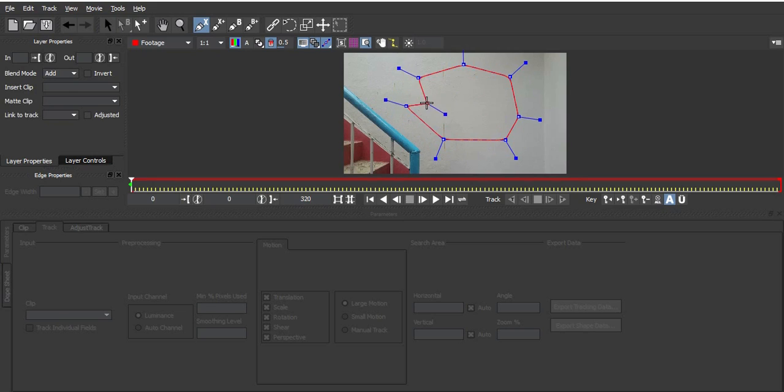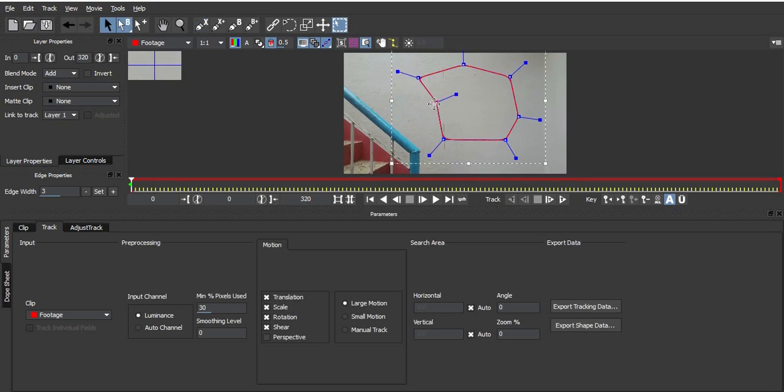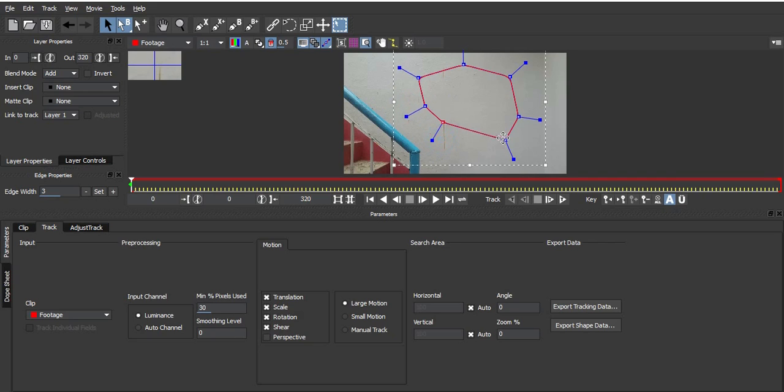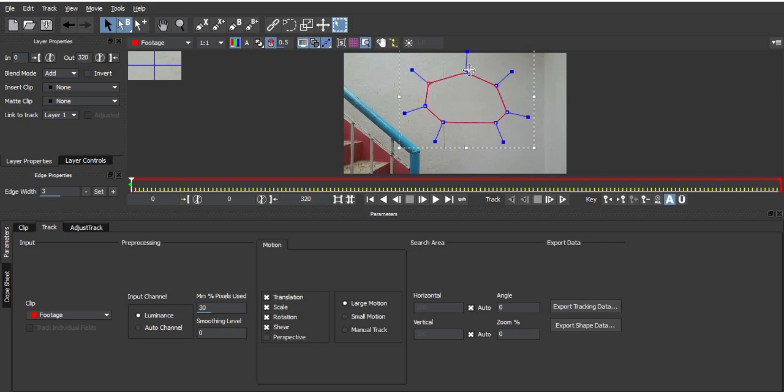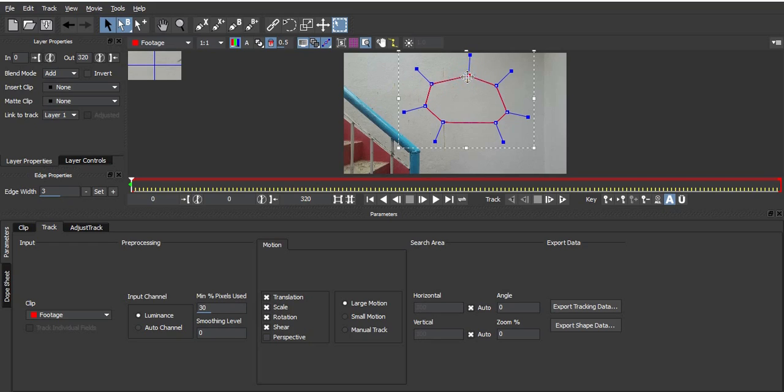As you can see, this shot is almost plain, so you don't have much information to use on After Effects' built-in 2D tracker. That's why I'm using this shot.